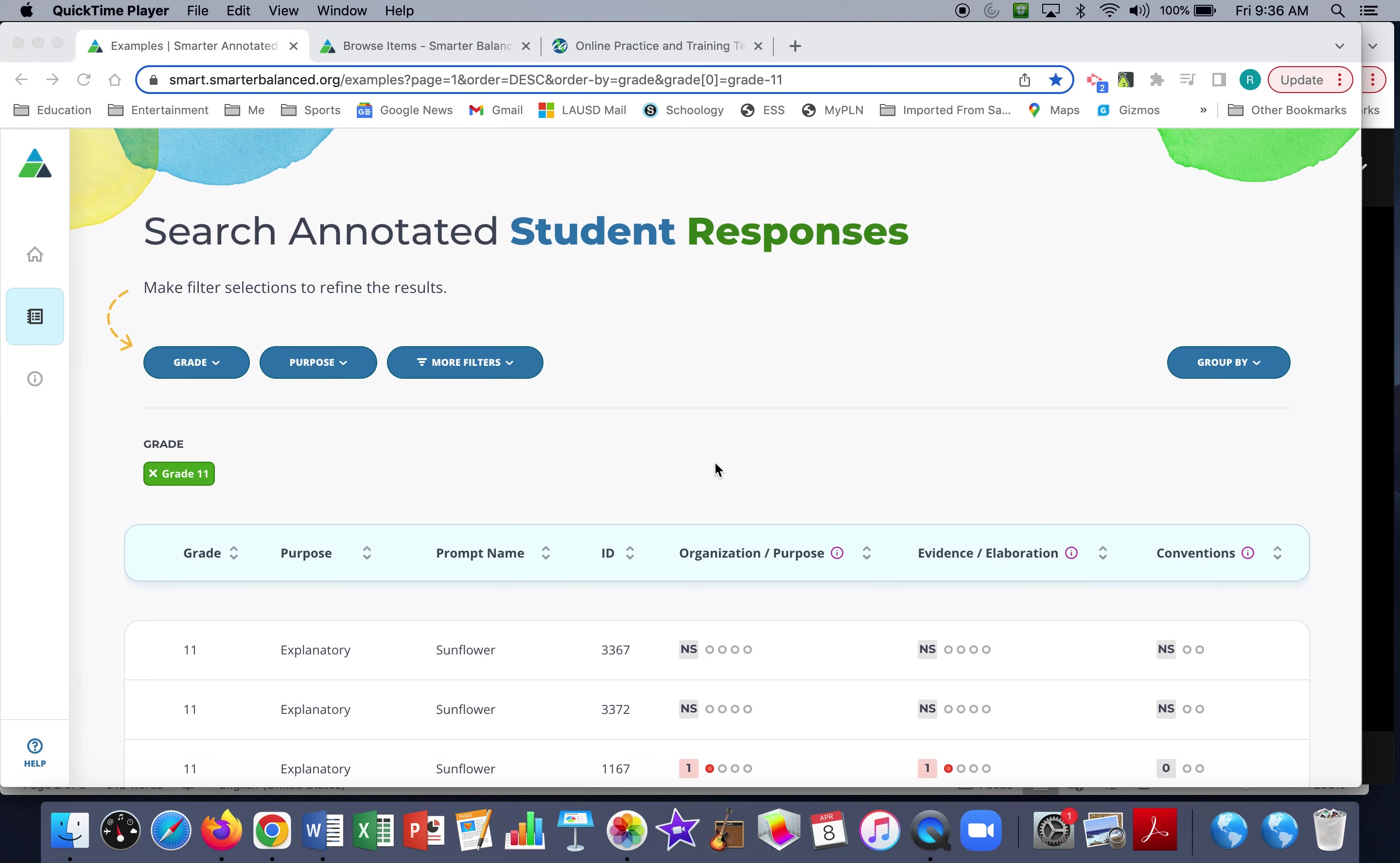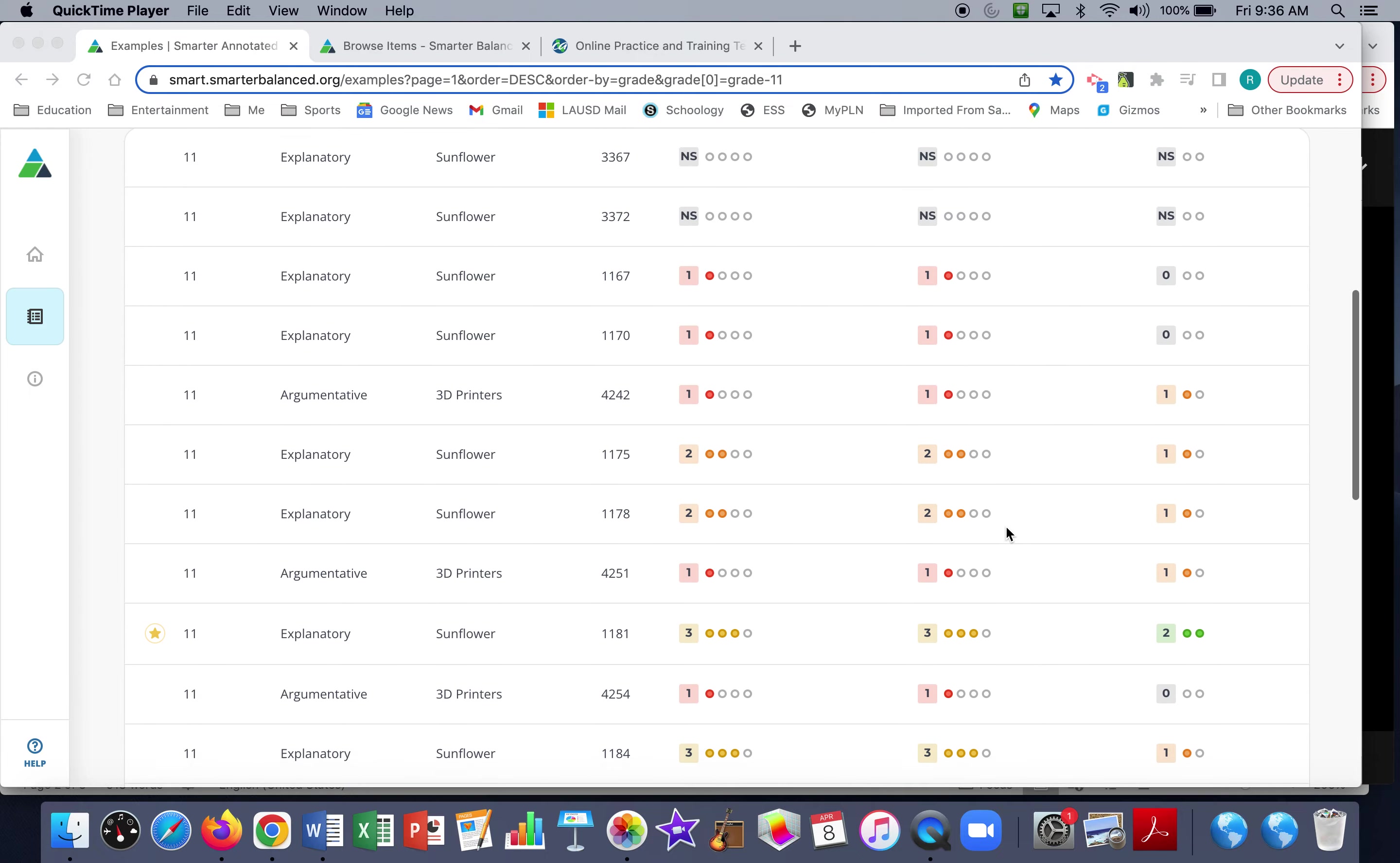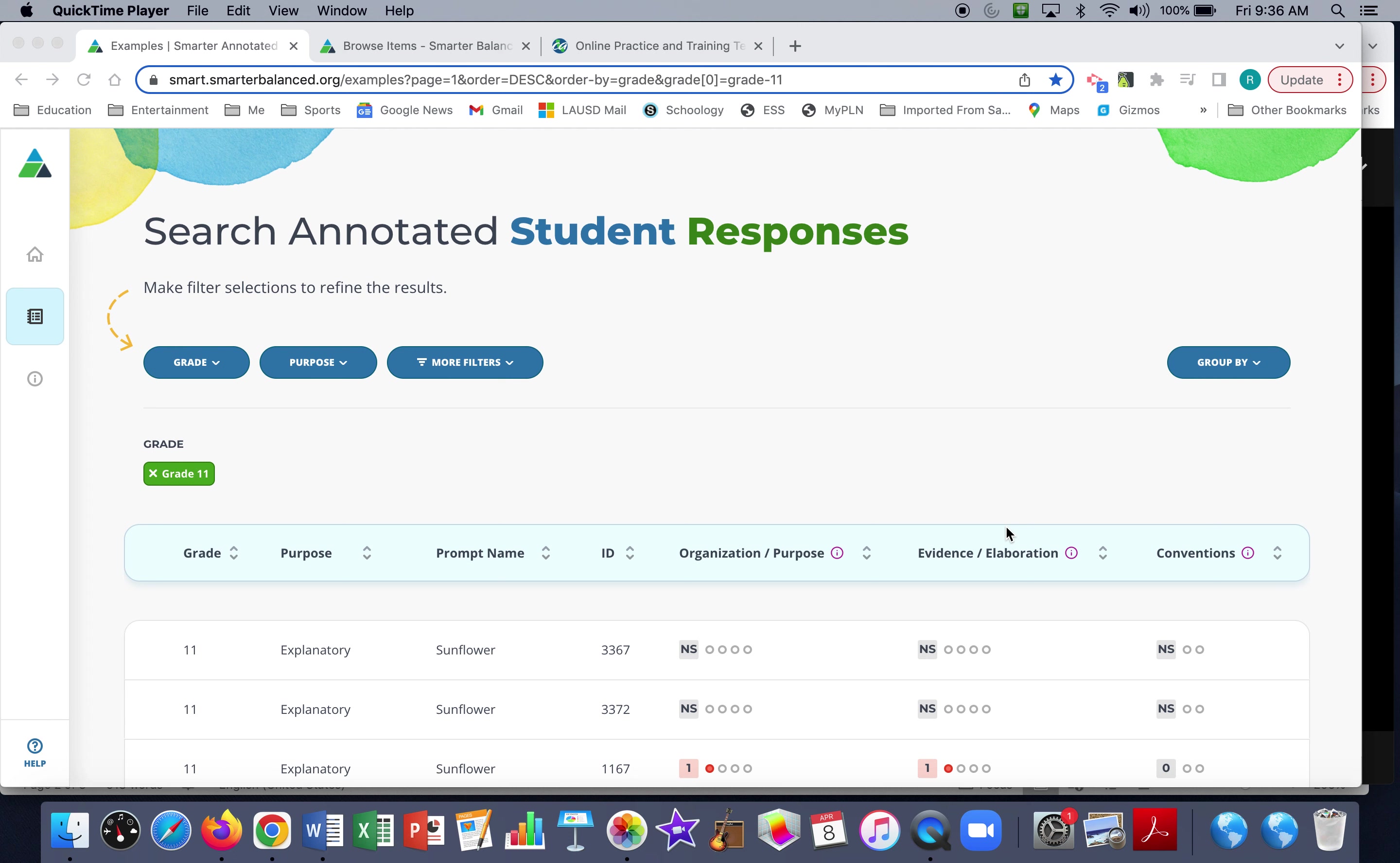In fact, there are sample papers for every possible score that students can get on the essay. So the students are graded in three categories: organization and purpose, evidence and elaboration, and grammar conventions.